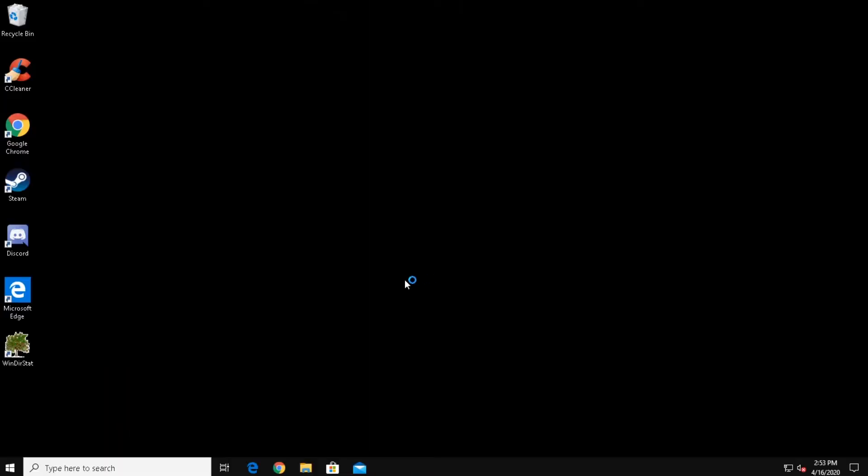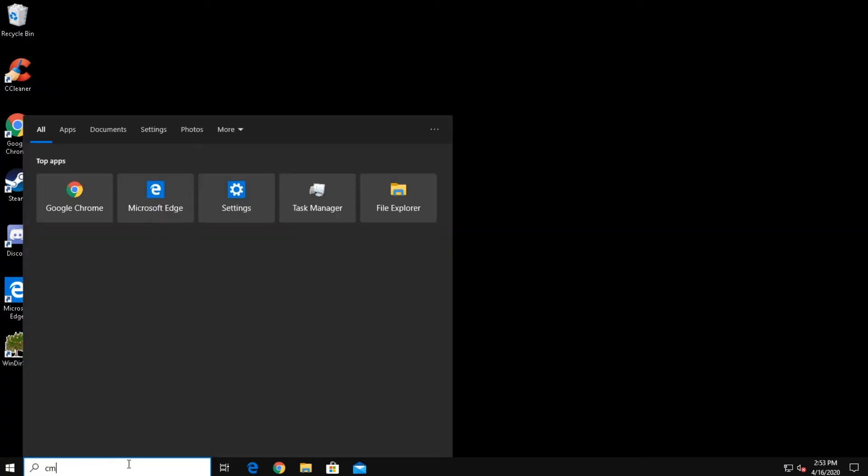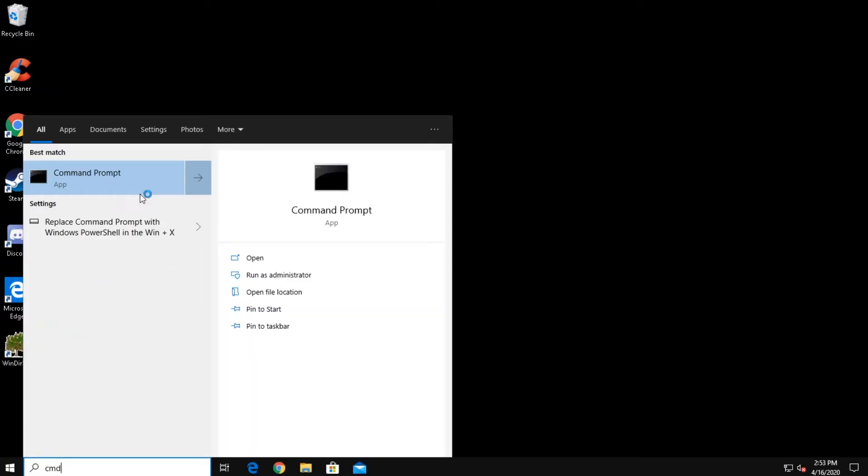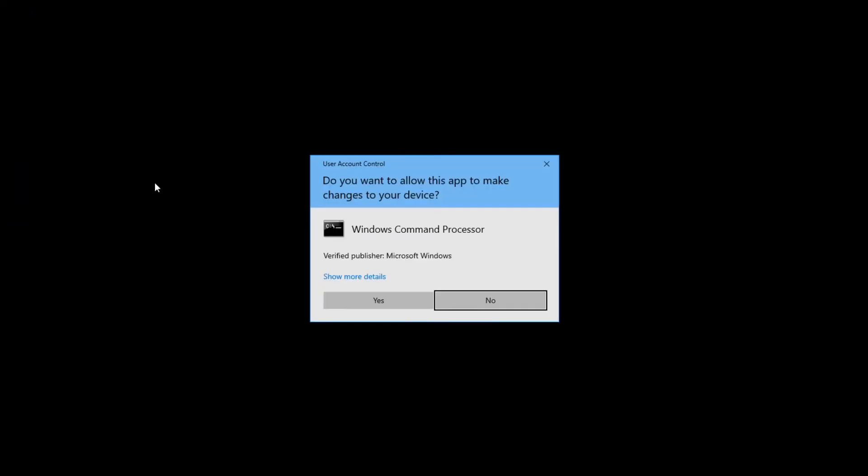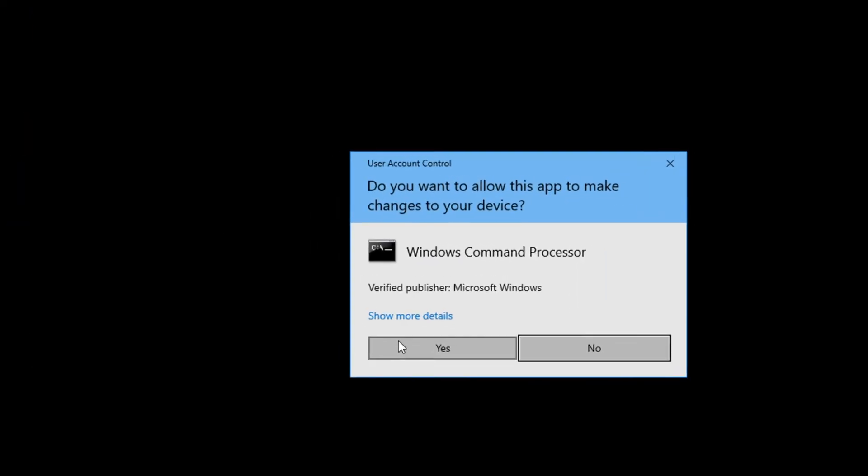Click the Search bar and type in the following: CMD. Now right-click the Command Prompt and select Run as Administrator. Click Yes to confirm.